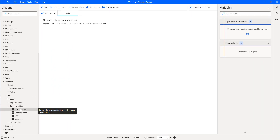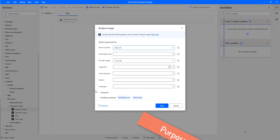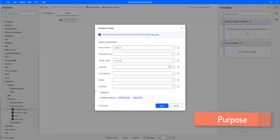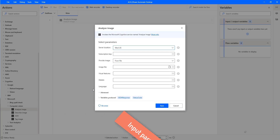Let me drag and drop this Analyze Image Action onto the workspace. What is the purpose of this Analyze Image Action? By using this action, we can analyze the image using the Computer Vision API with advanced algorithms, which returns information such as objects, faces, adult content, and auto-generated text descriptions based on the visual features.